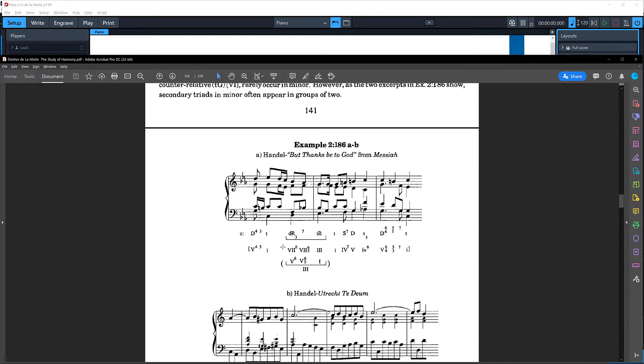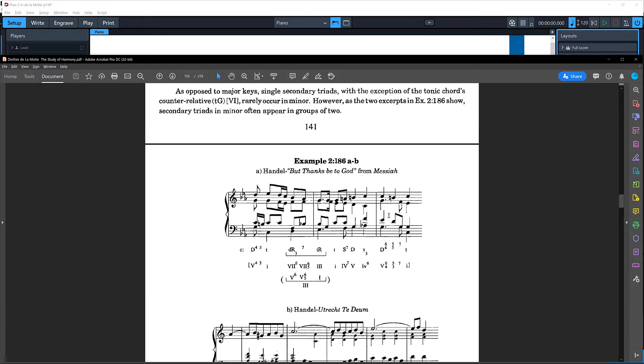I'm going to demonstrate this on a Dorico file. I think most of the functionality in Dorico is going to be pretty much the same in Finale and Sibelius. I'm going to walk through this in a Dorico file so you can see the way that you can enter this kind of material in MuseAnalysis.